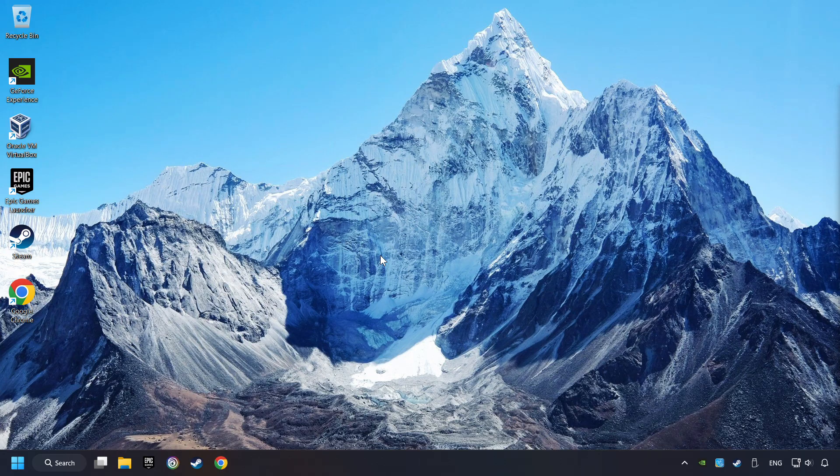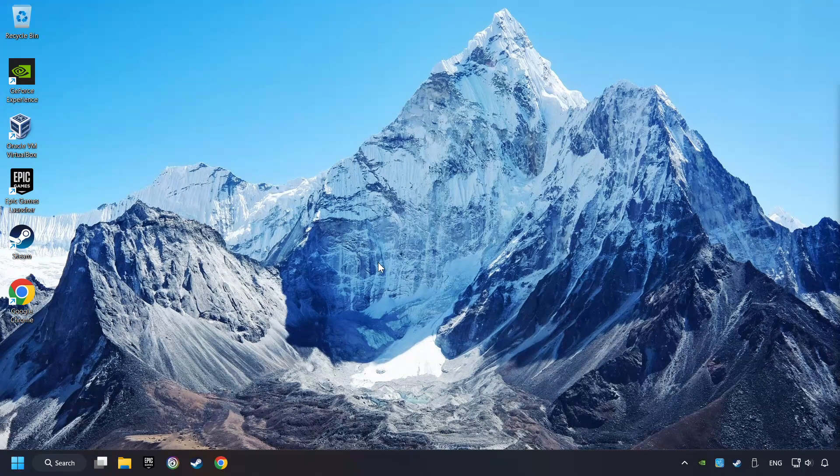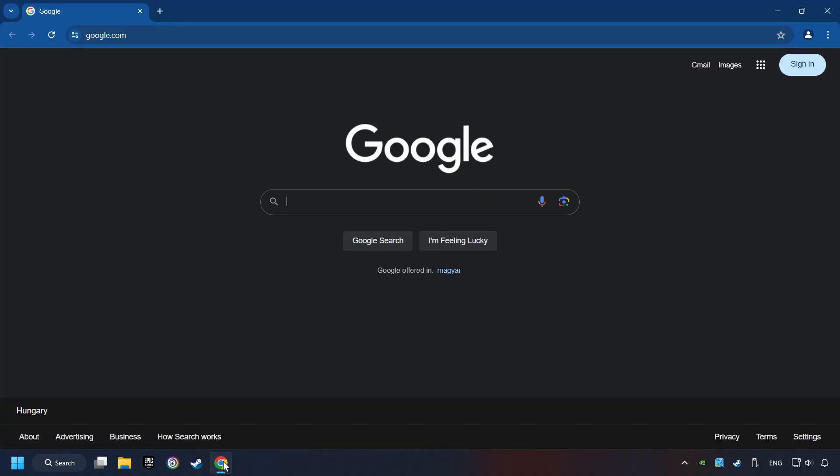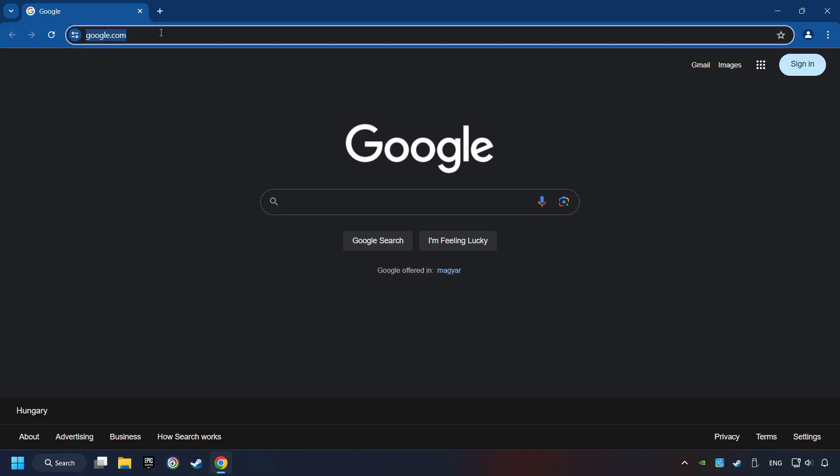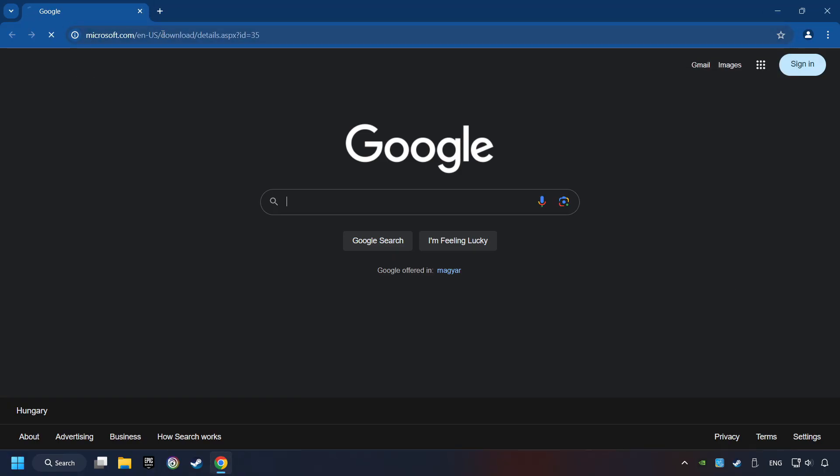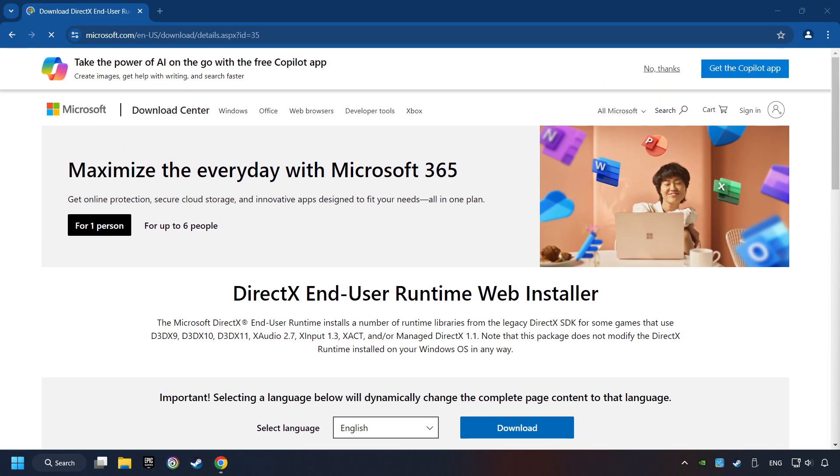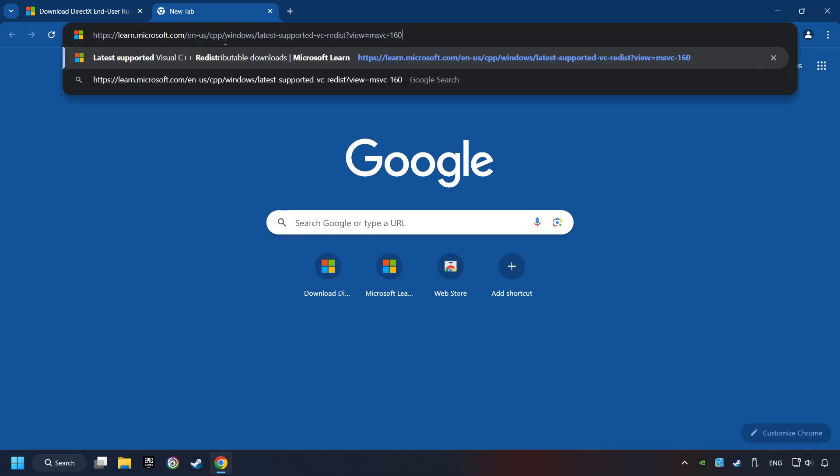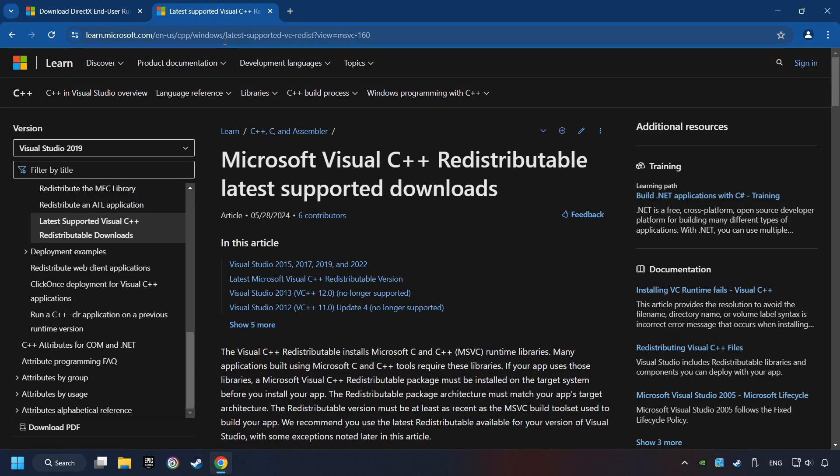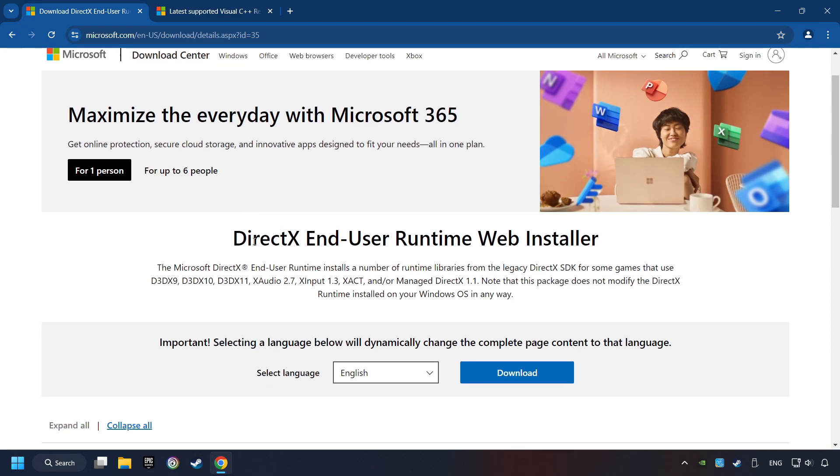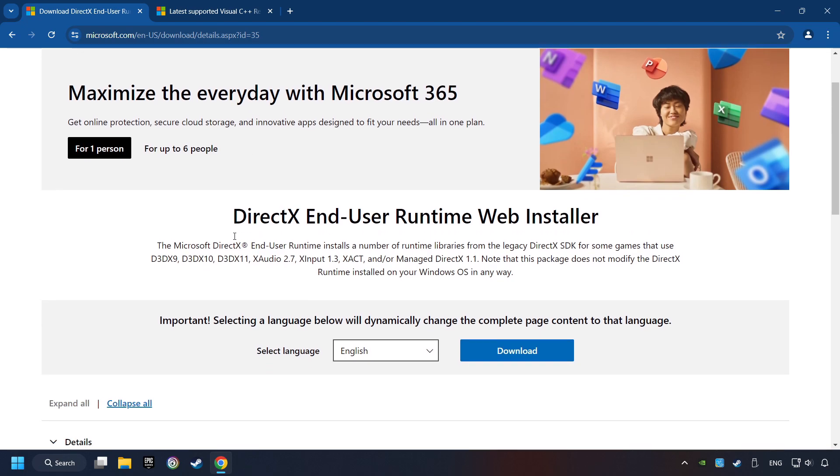If that didn't work, open a web browser. Open up the two websites indicated in the description. On the first website, you can download DirectX.